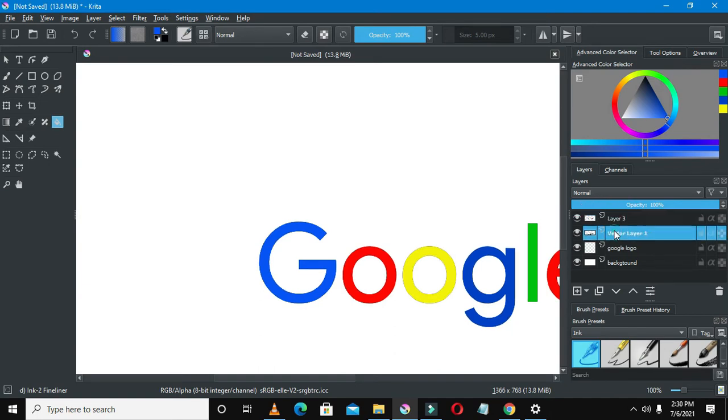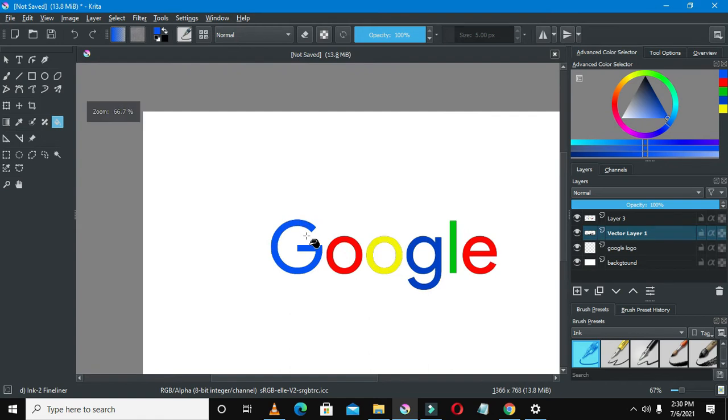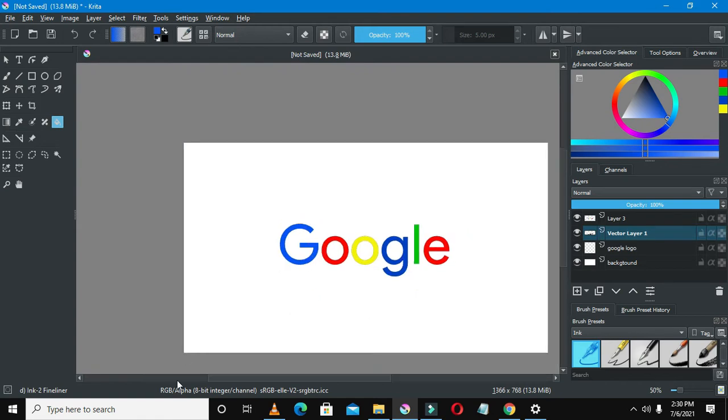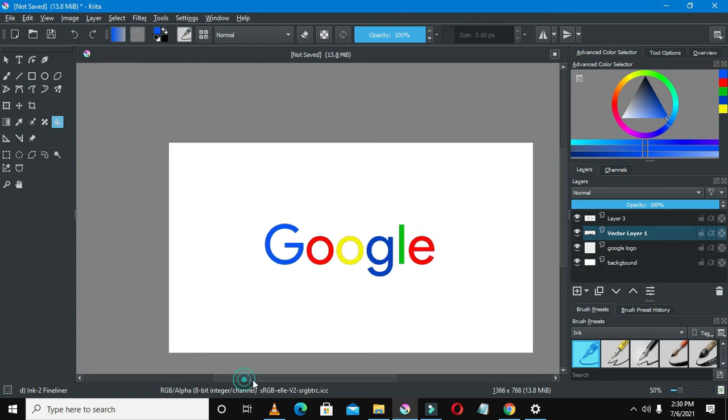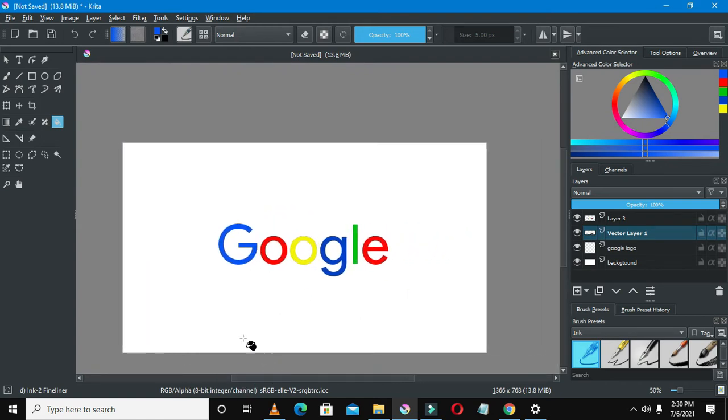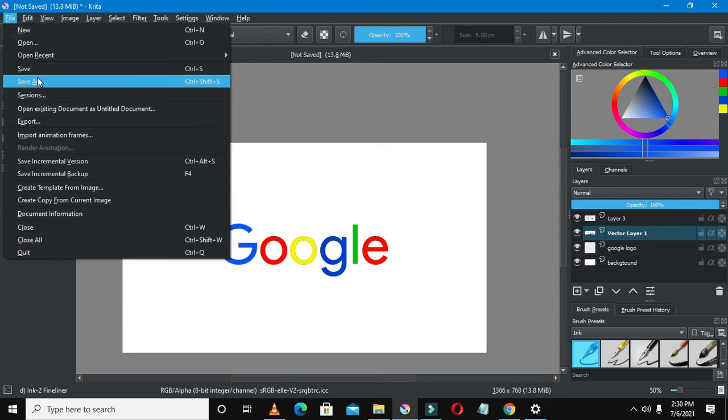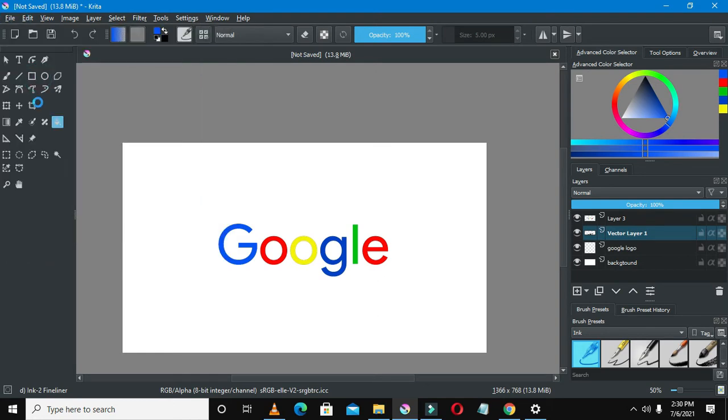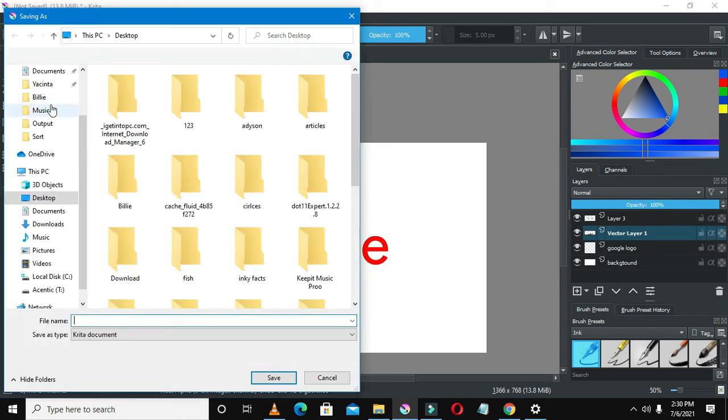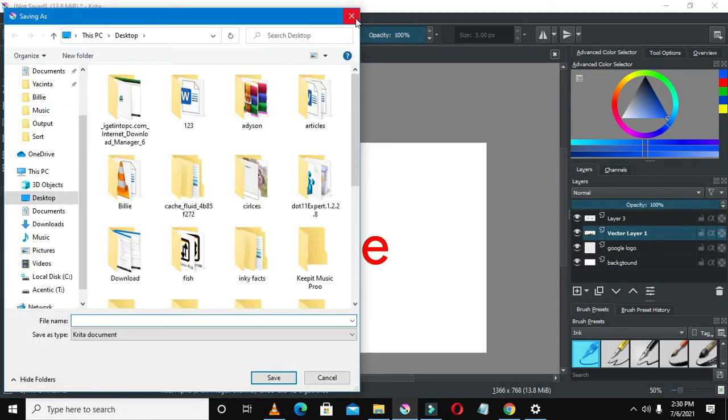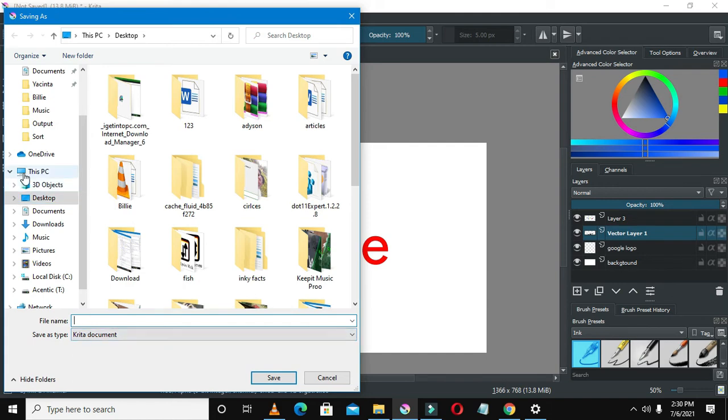Let's save our logo. Let's save our logo there as PNG. You can just change the format if it's saving as a Krita document. You can change the format easily by doing that and clicking the format that you want.